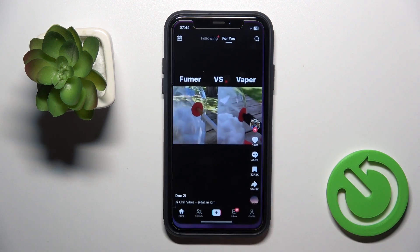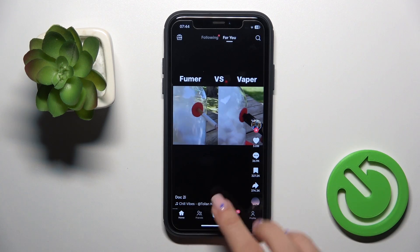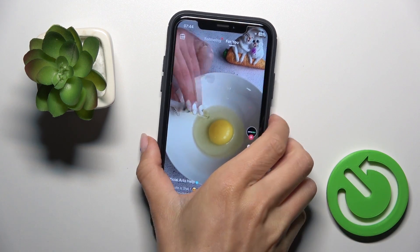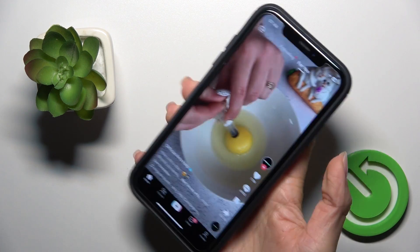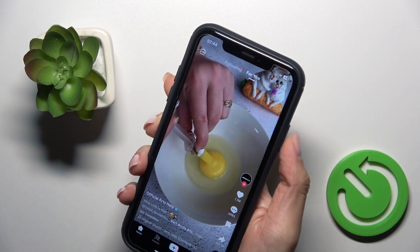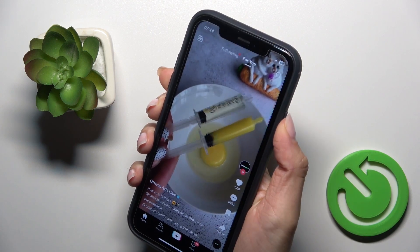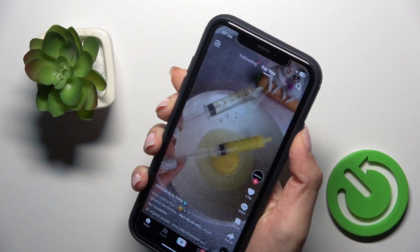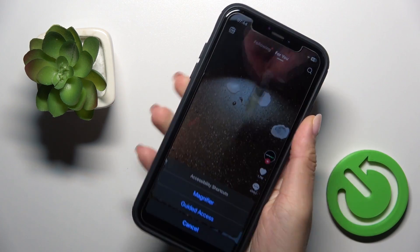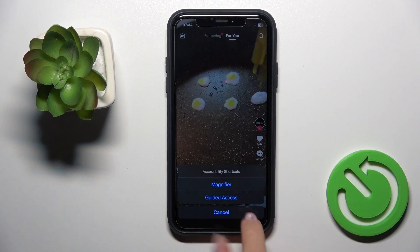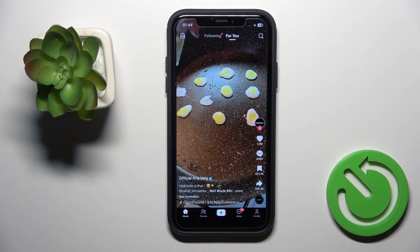All you have to do is grab your phone and tap three times on your power button, just like this. As you can see, you now have to confirm that you want to turn on Guided Access.